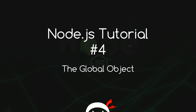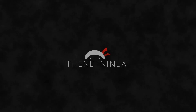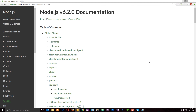Welcome to your fourth Node.js tutorial. In this video I'm going to talk about the global object. When we write JavaScript in a browser, the global object is the window object, and we can access properties and methods on it such as alert, scroll, or setTimeout.